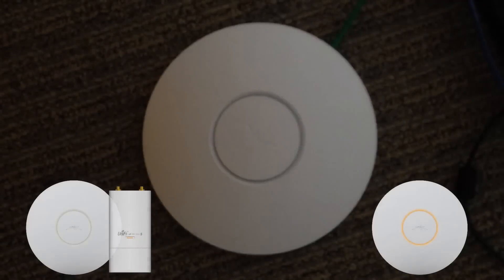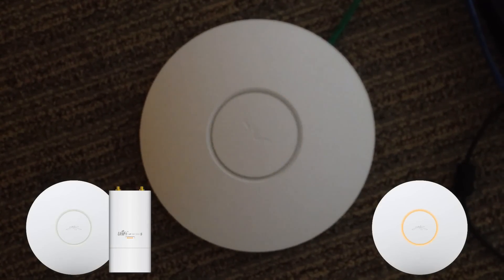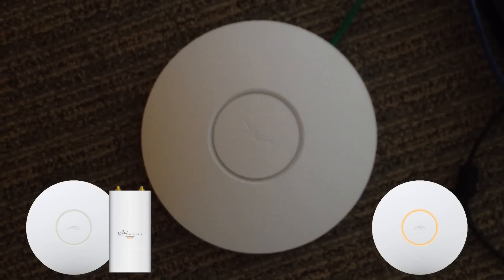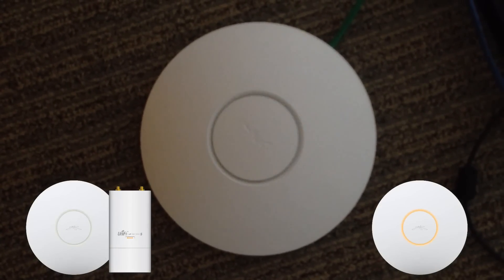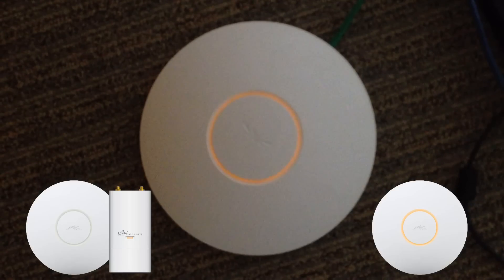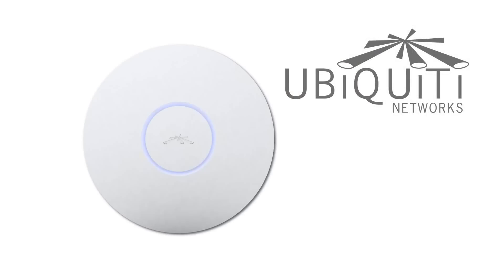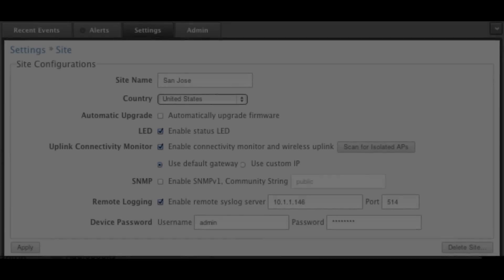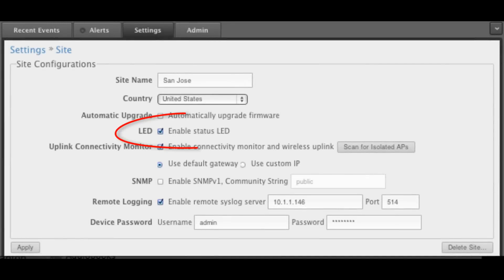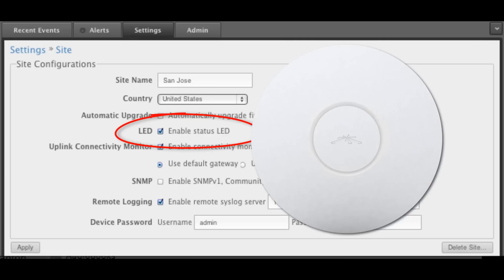If, after initializing, the UAP has not been adopted, it is said to be pending adoption and will steadily glow orange or white until a controller adopts it. In some circumstances, a glowing LED may not be desired after the UAP is installed. Within the UniFi controller, the LED can be disabled on the APs that are bound to a particular controller's site.